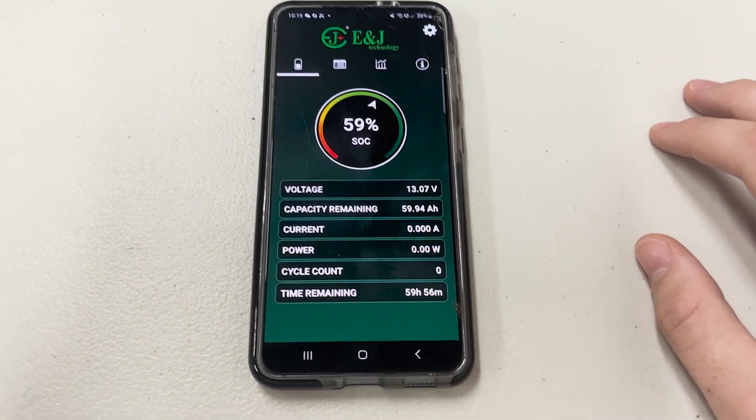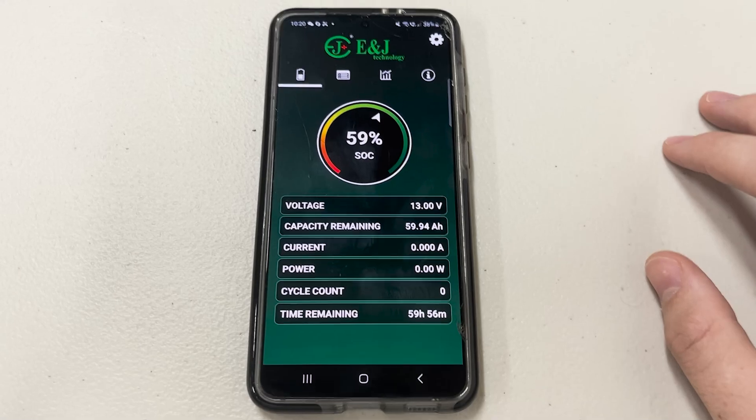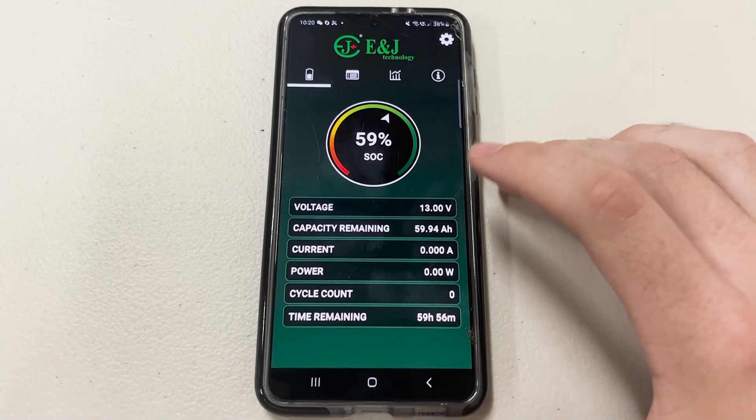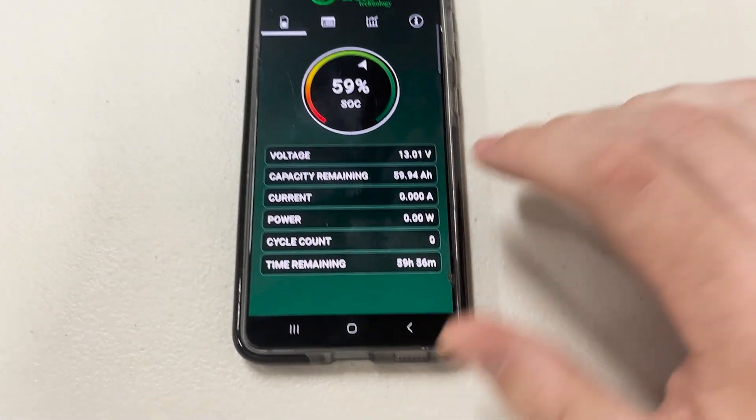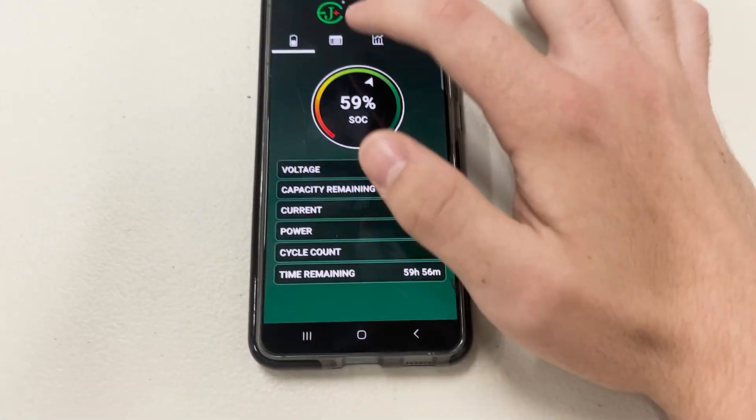You're going to be on there and you're going to see all your statistics here — your voltage, capacity, current, power, everything you want.